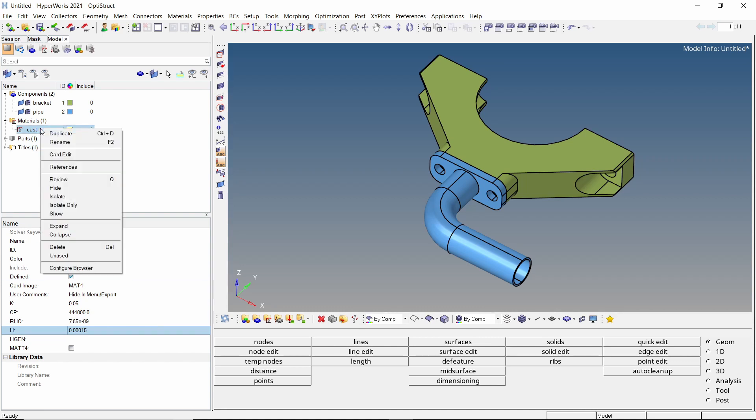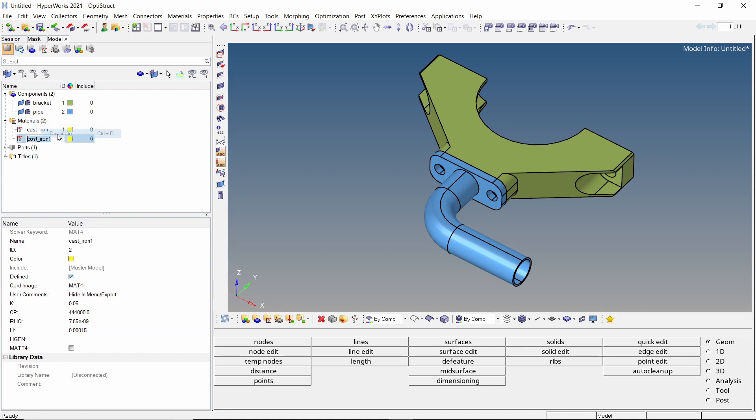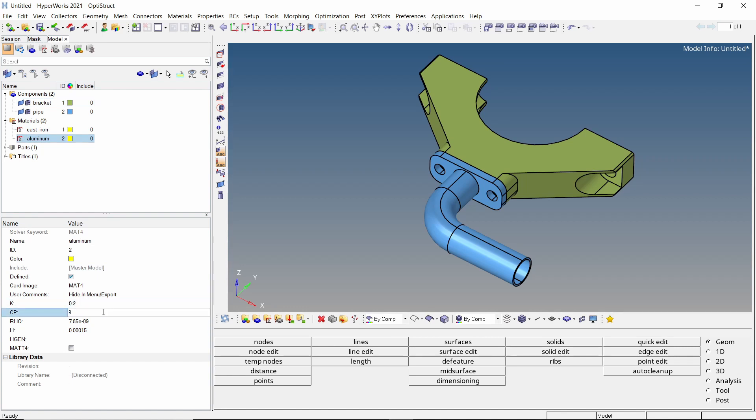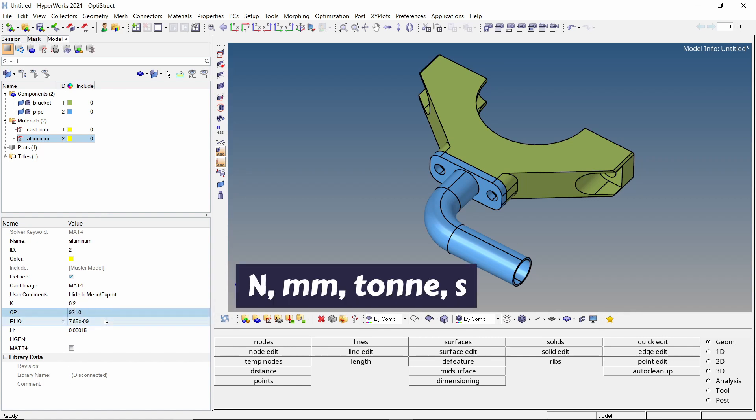Duplicate this material and rename it. Now we will enter the thermal properties for aluminum. Consistency of units is very important in HyperMesh. Here, we are using the unit system Newton, millimeter, ton, second.